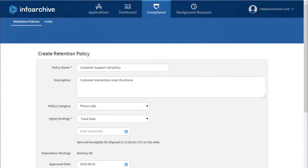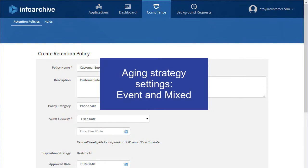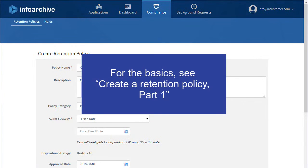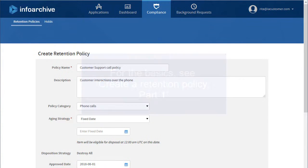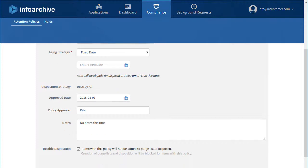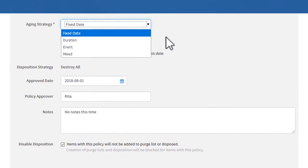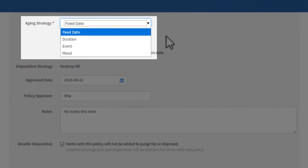In this video, you'll learn about the Aging Strategy settings for Event and Mixed Retention Policies. For the basics, as well as creating fixed date or duration policies, see Part 1. The Aging Strategy is the main part of a retention policy, where you set the rule for when records can be disposed. We'll look at the second two options in this video.